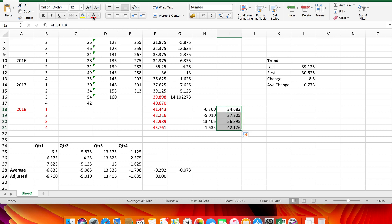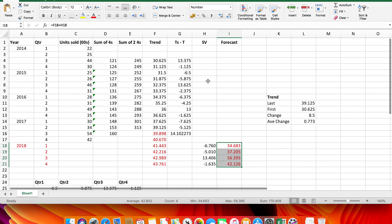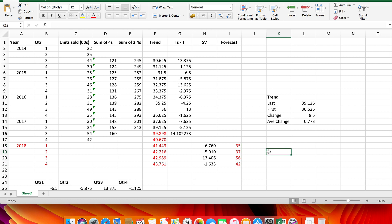I put the forecast values in red because they're forecasts, and change them to whole numbers to match the format of the actual data. There are my forecasts for 2018 using the additive model.